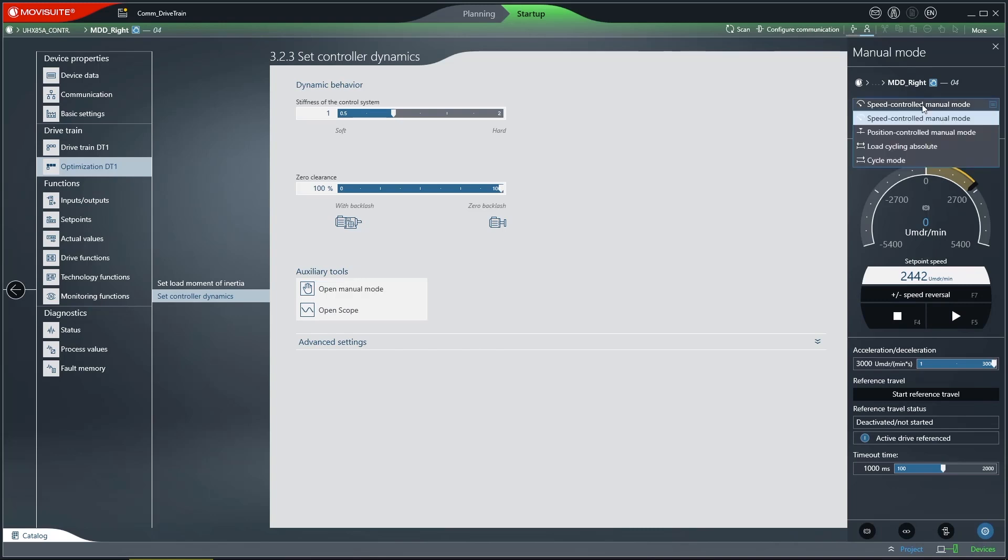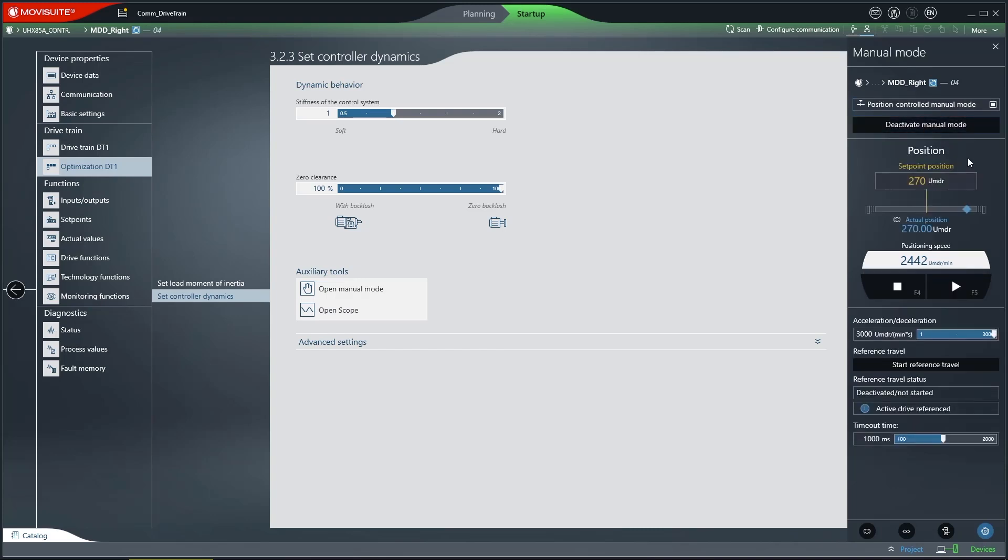Position-controlled manual mode makes this possible. Simply select the desired setpoint position and enter a positioning speed. Press the Start button to begin the positioning operation.